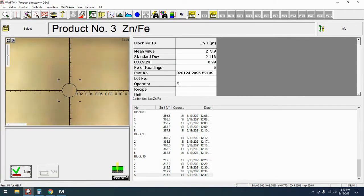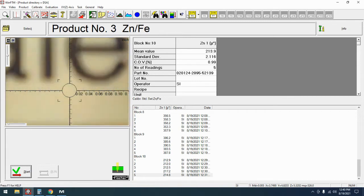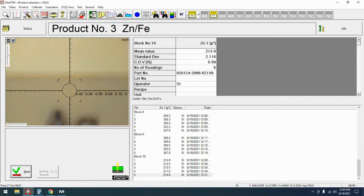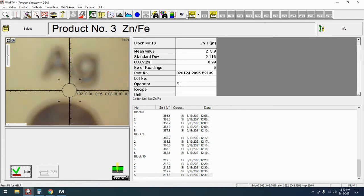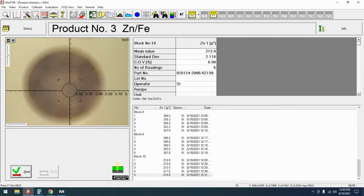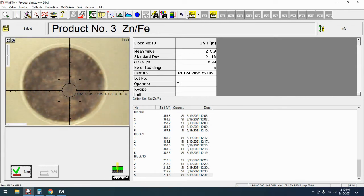All right to do a reference measurement you are going to need your pure element card. Every Fisher should come with one of these pure element cards. If it didn't let us know we can help you out and get you just the elements that you need for your applications or even just for your reference measurement.